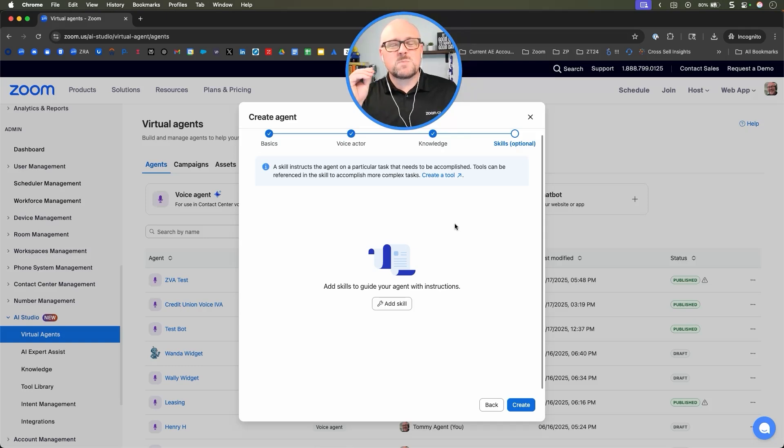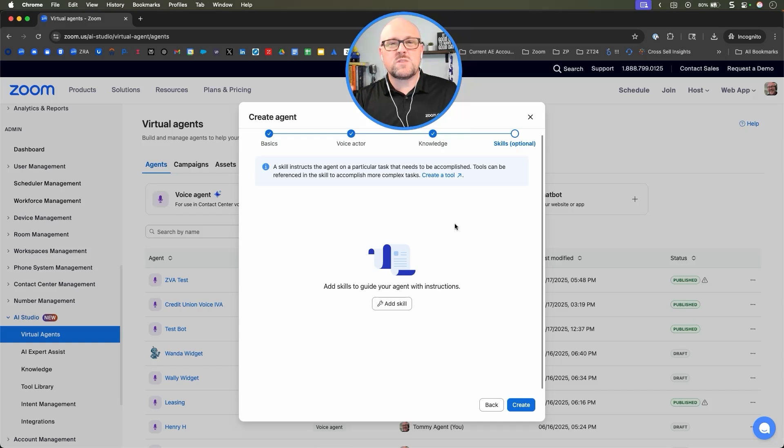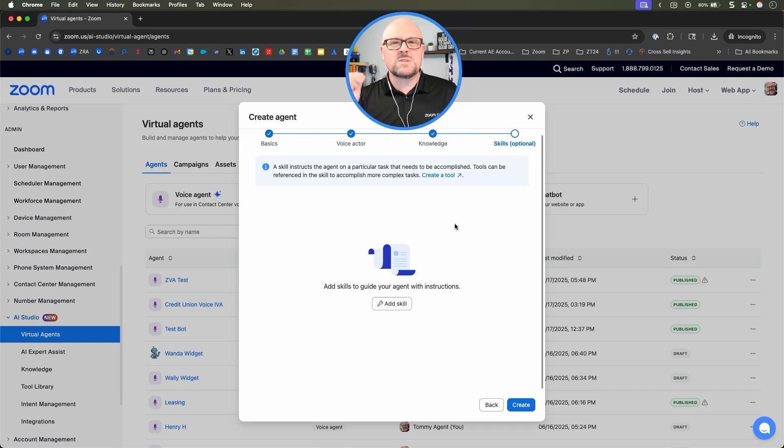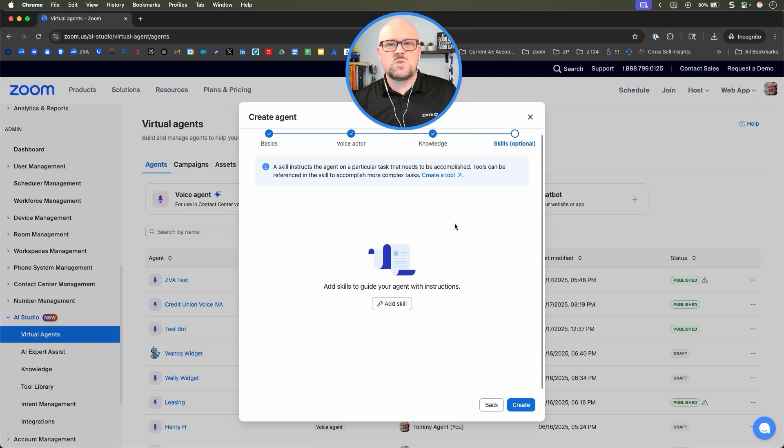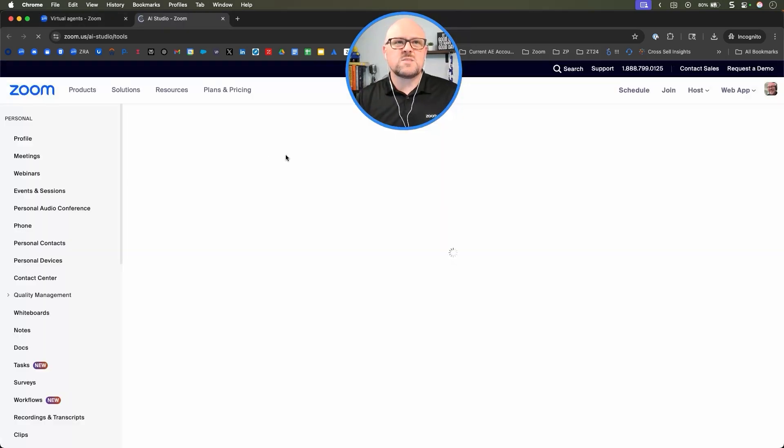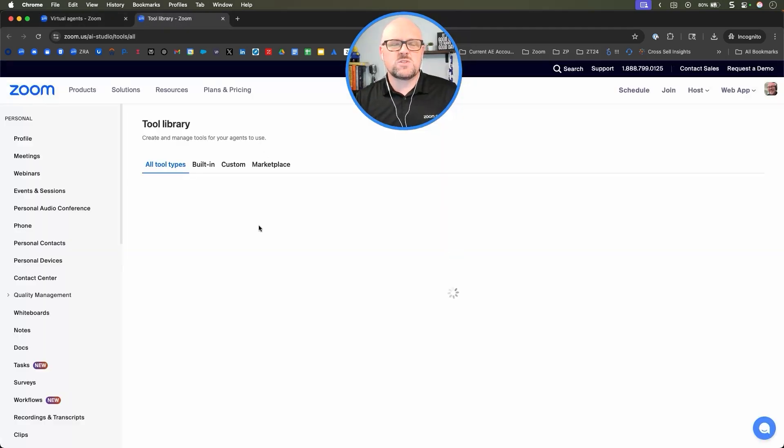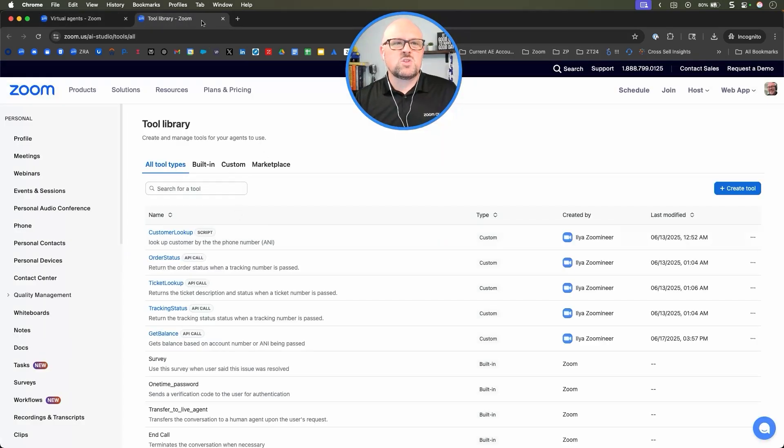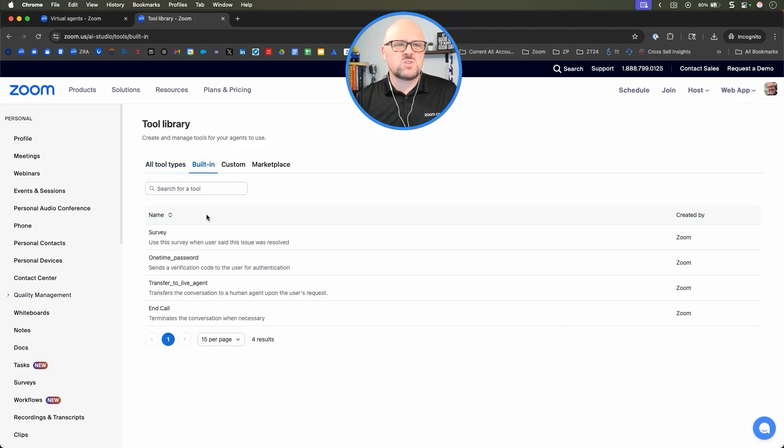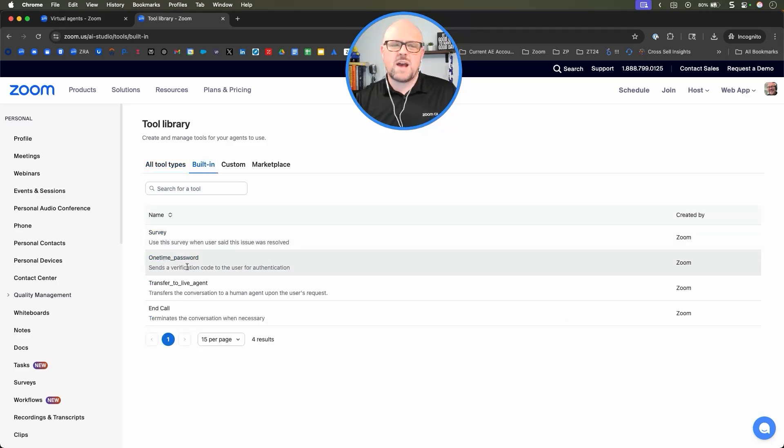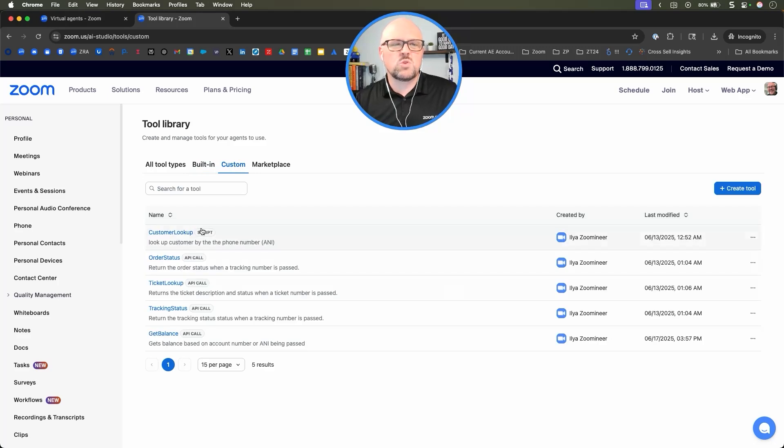If you want to ask specific questions according to your actual specific employees, this is where you would use skills and tools. We could also use these to do things like validate a specific user. In the tools, we have built-in tools, which are surveys, one-time passwords. We also have custom tools.